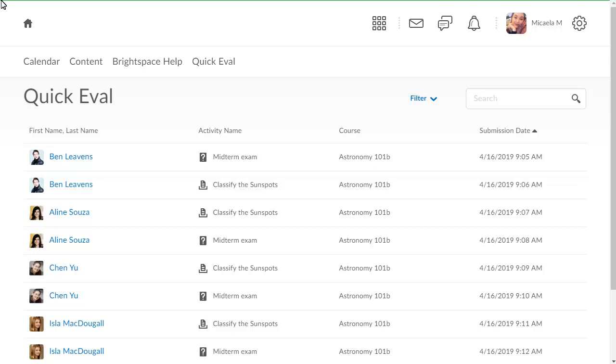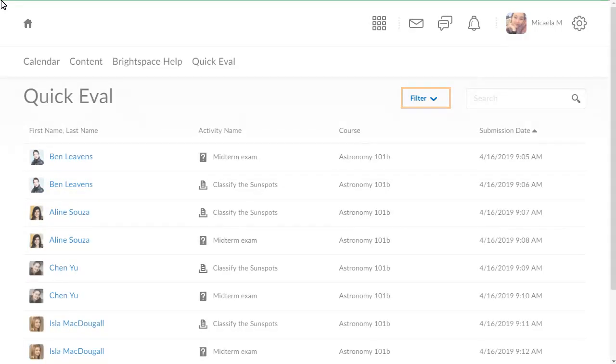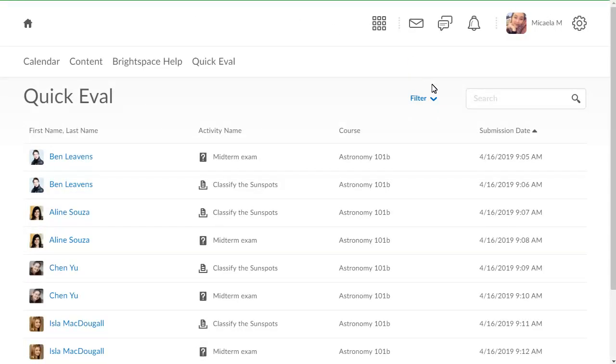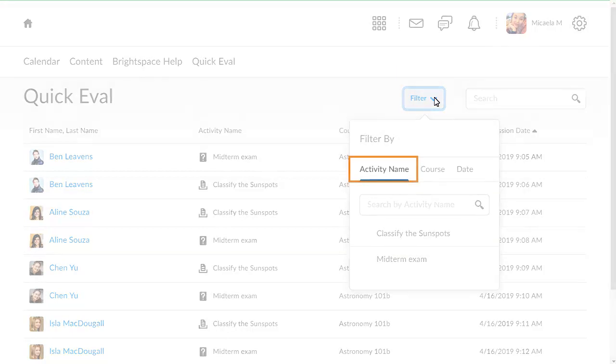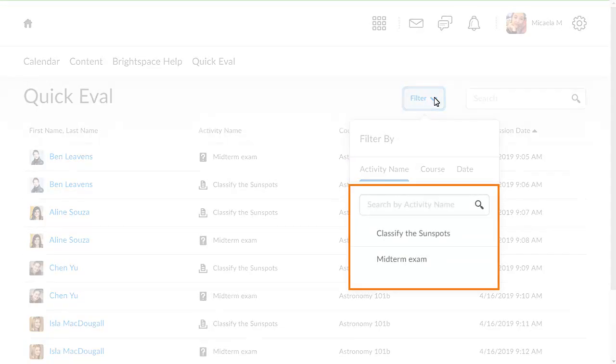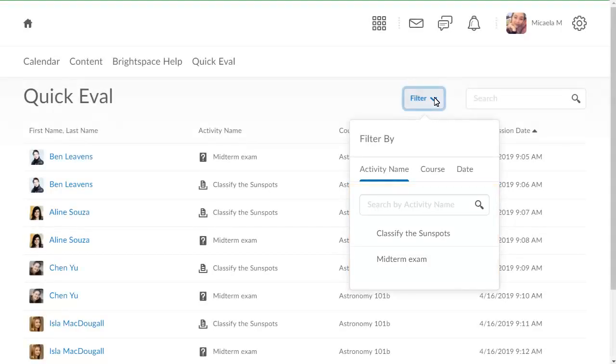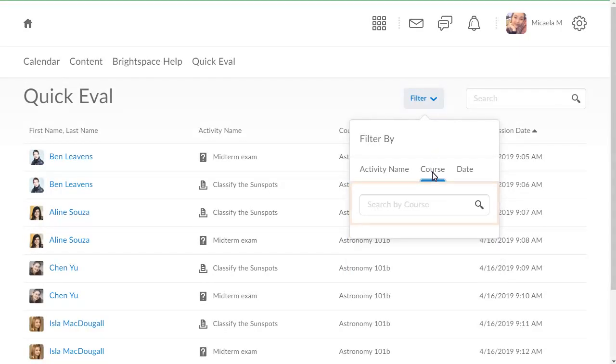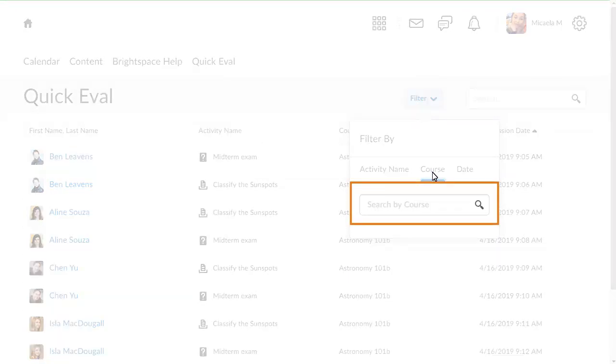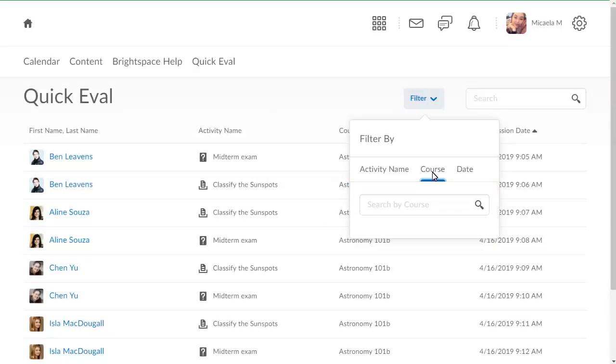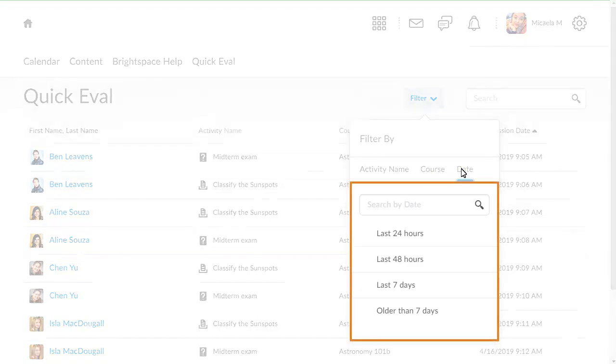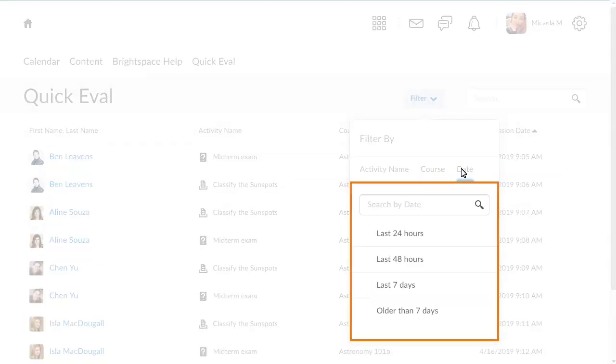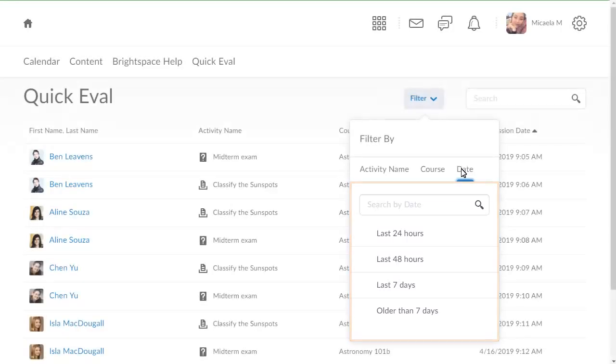You can also filter results. Click Filter. Here you can filter by activity name by selecting or searching for an activity, searching for a specific course, or by the last 24 hours, last 48 hours, last 7 days, or older than 7 days.